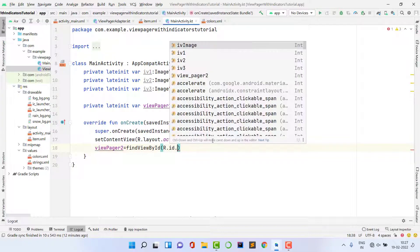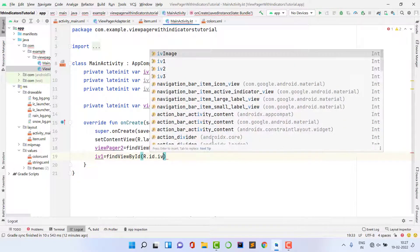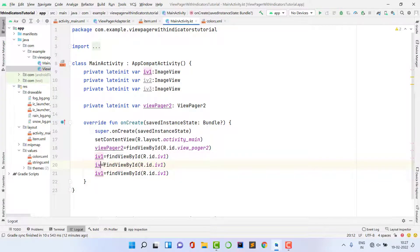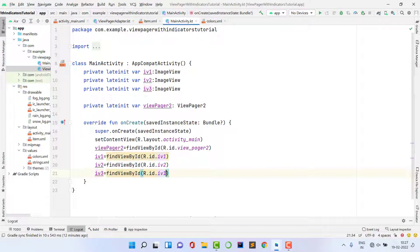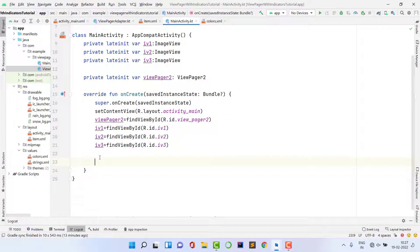Assign the indicator IDs: iv1 = findViewById(R.id.iv1), then use Ctrl+D to duplicate and update for iv2 and iv3. This code is straightforward and clean. Now we need to pass the images to the adapter and set the adapter on the ViewPager.